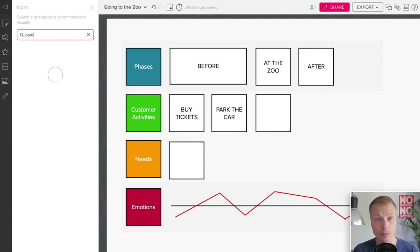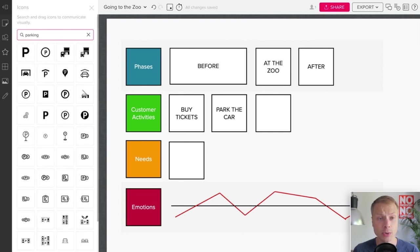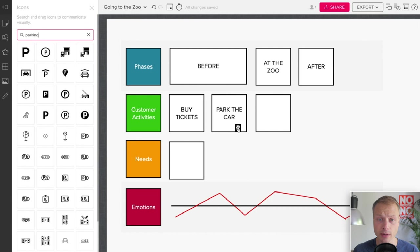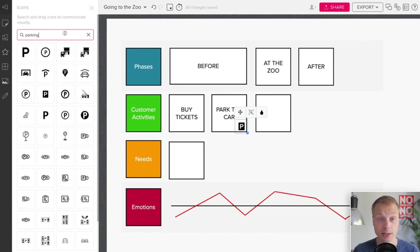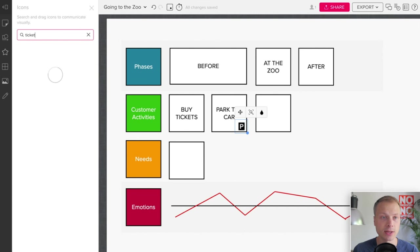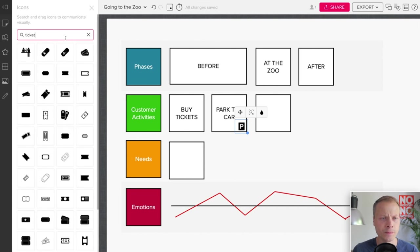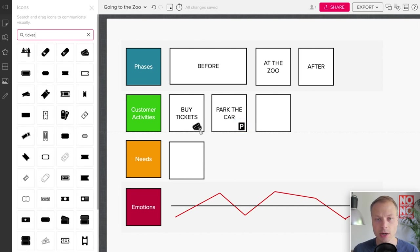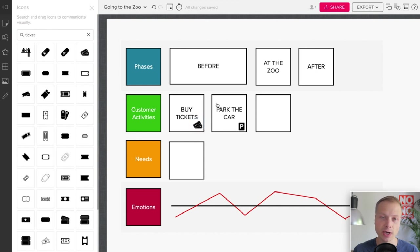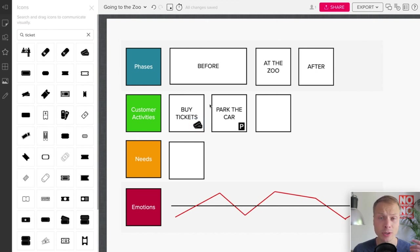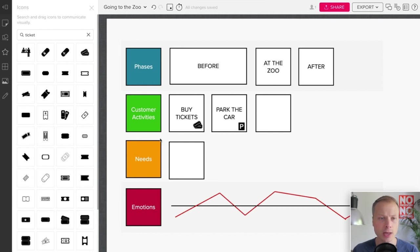This is quite neat what Mural does. They have an Icons library over here and you can easily search for Parking, which is quite cool. Then we can just drag and drop the icon over here. Maybe we have Buy Tickets. Let's see if we can find something with Tickets. There we go. So Mural makes it quite easy to actually visualize what we have here.